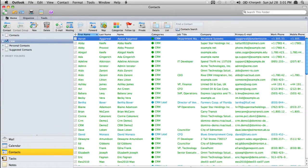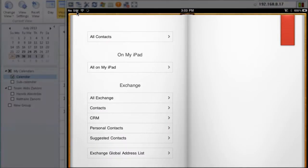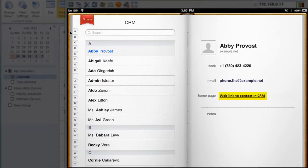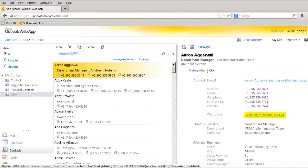When we open the contact — and remember that these contacts are available on all Exchange clients — this is what that looks like on my iPad. Open the CRM contact group and here are all of my contacts. Here is the contact information in Outlook web app.